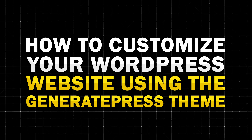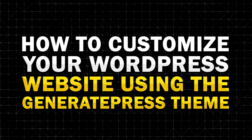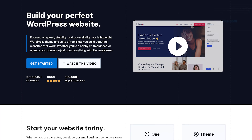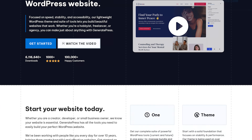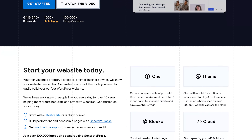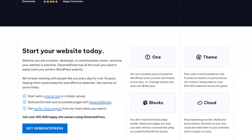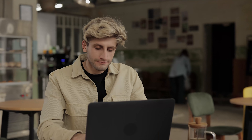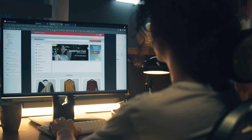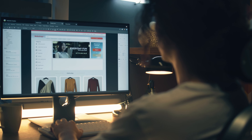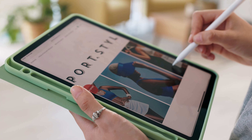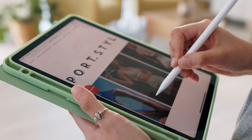In today's video, we're diving into how to customize your WordPress website using the GeneratePress theme. If you're looking for a fast, lightweight theme that's easy to customize, then GeneratePress is a fantastic choice. Whether you're just starting out with WordPress or you've been building websites for a while, this tutorial will walk you through the customization process step by step.